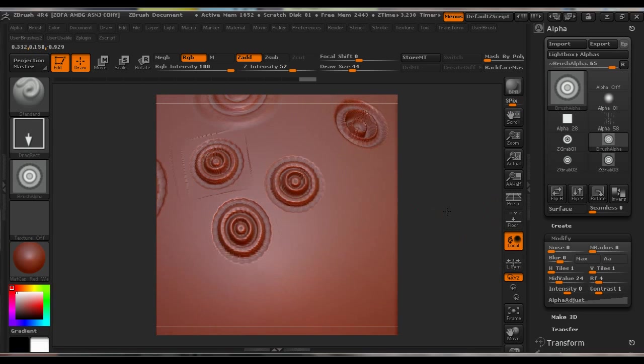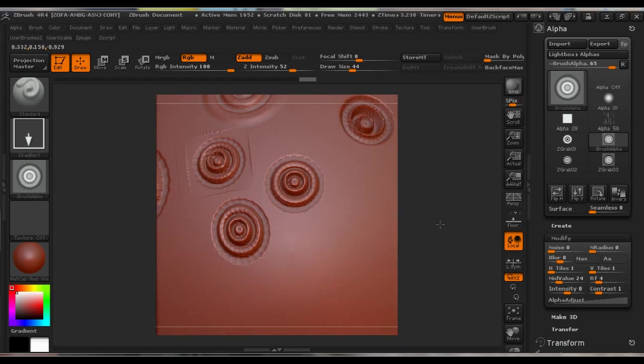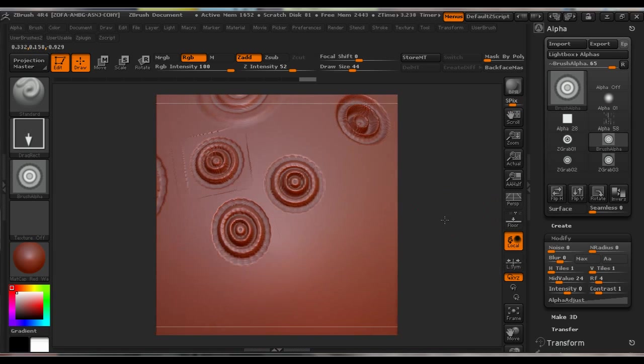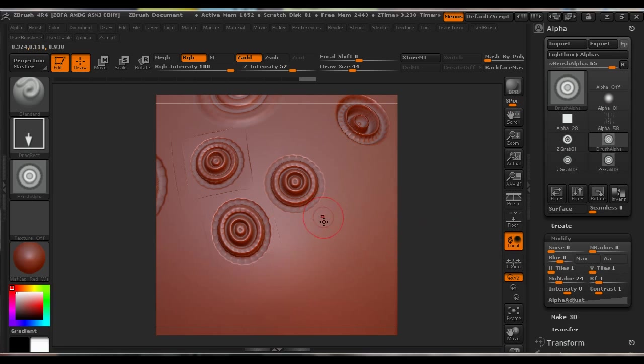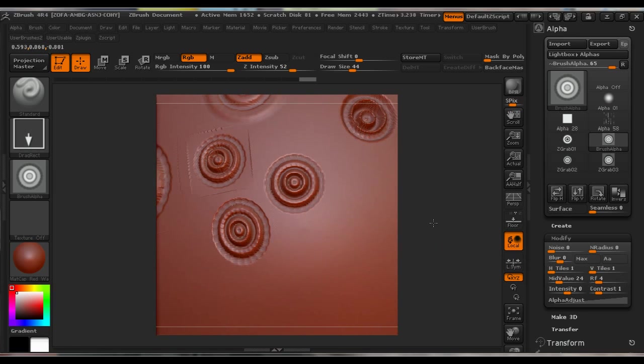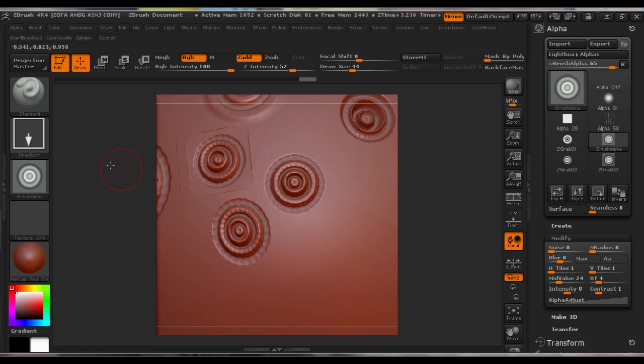So we can see here we still had a little bit of border which we refined with Radial Fade. Now we don't have it anymore. So this is it. Again, you go to Brush and save it.